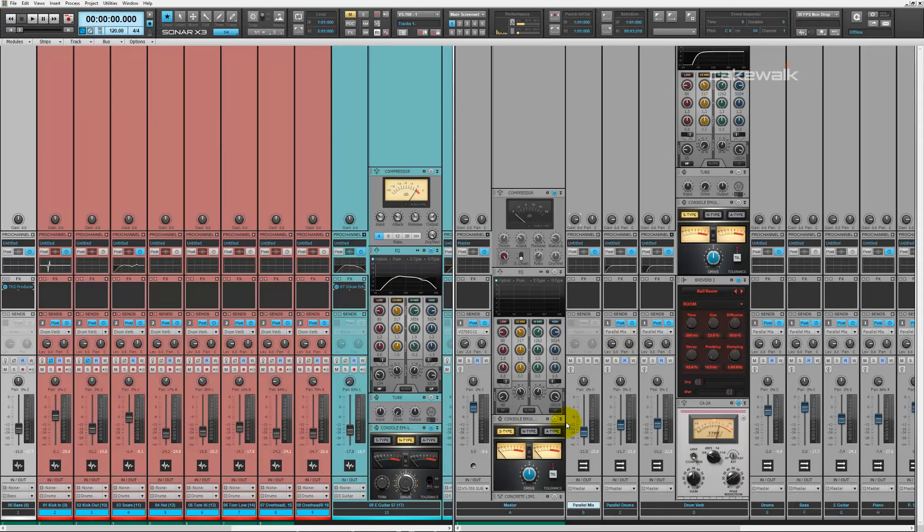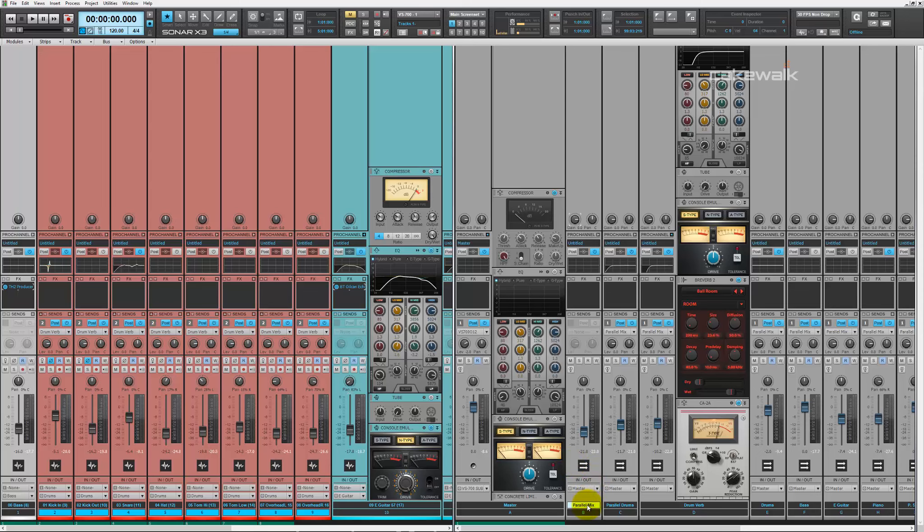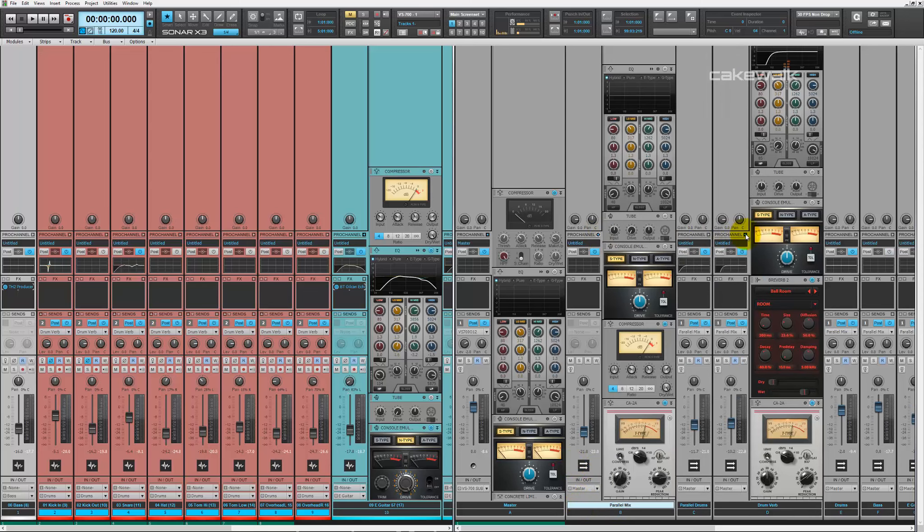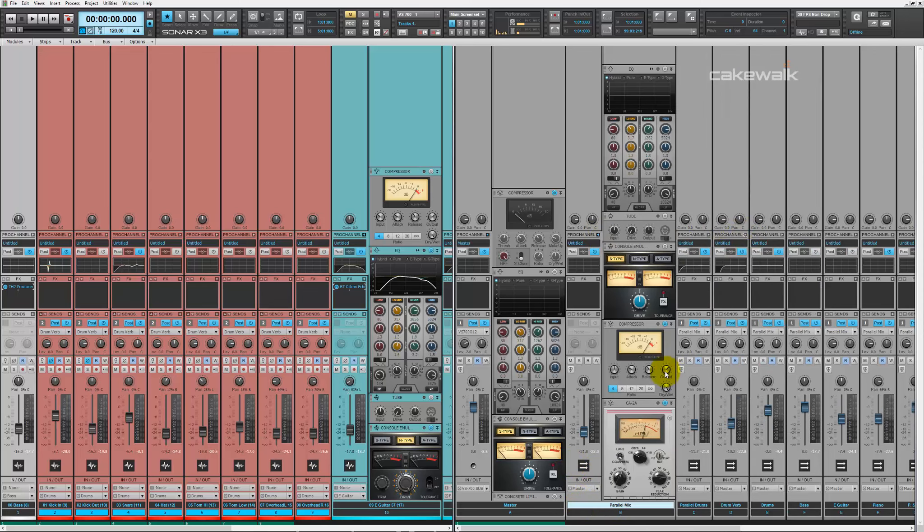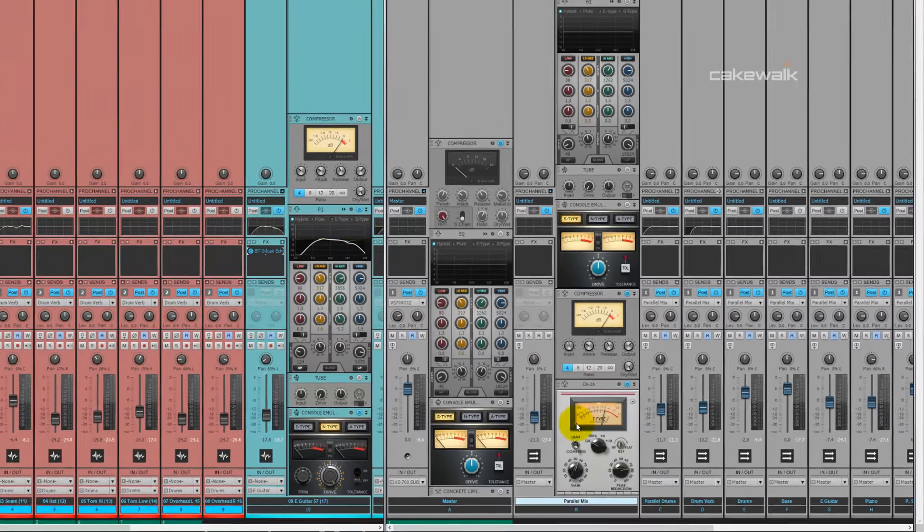So the next thing I wanted to show you is how I used the CA-2A to parallel compress the entire mix. So here's my parallel compression chain right here.